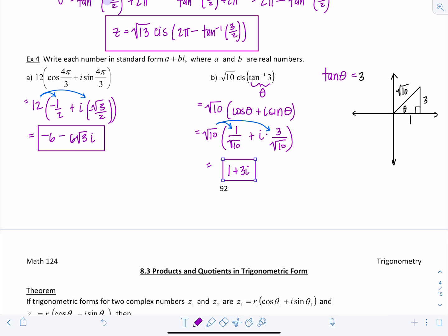Knowing how to write a complex number in trigonometric form is going to be very important for the next lesson. Make sure you practice and master this, because it will be the first step in solving other problems.